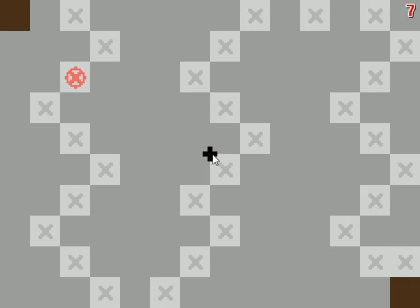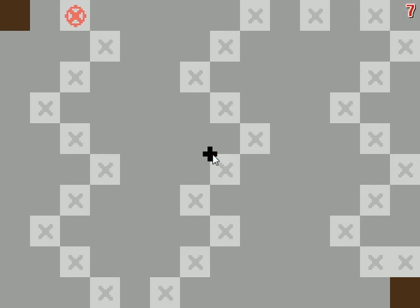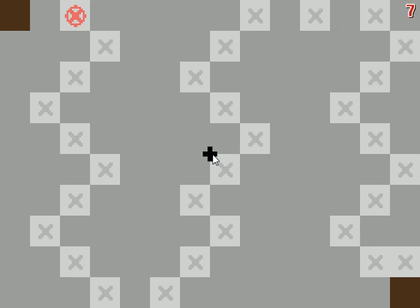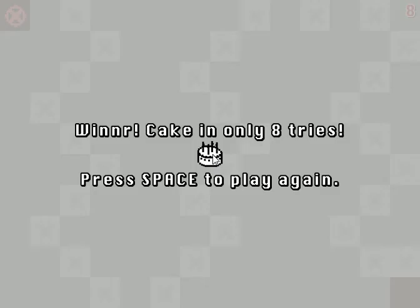I guess I should have been watching the little X thing instead of the... Wait. No. That works. That cake! Can only eight tries! Press space to play again!